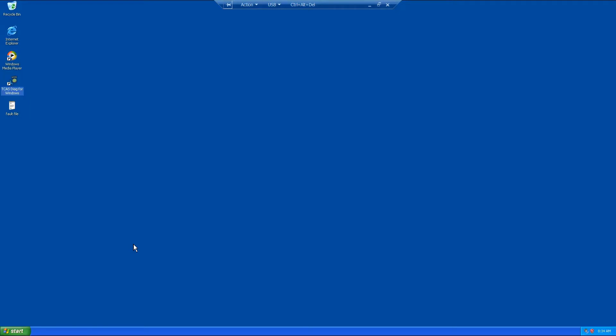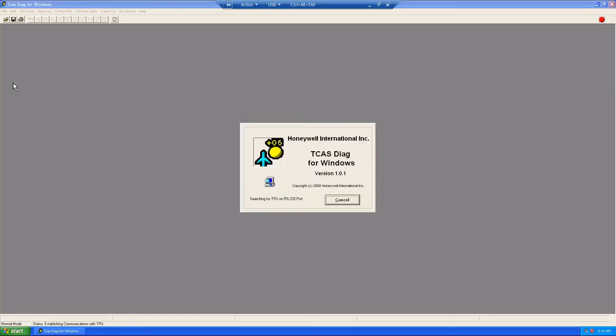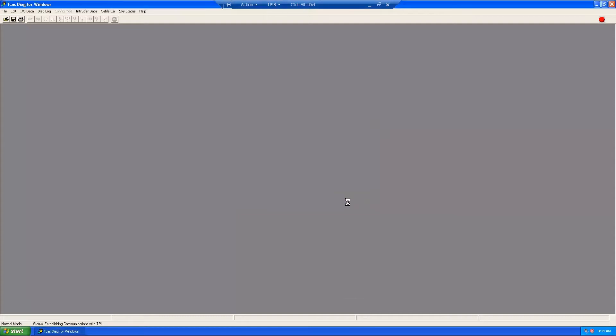Push the power button on the laptop and wait for the Windows desktop to appear. Start the program by clicking on the TCAS diagnostic icon on the computer desktop. Once communications are established and the TPU has completed initialization, the TCAS diagnostic main screen will appear.